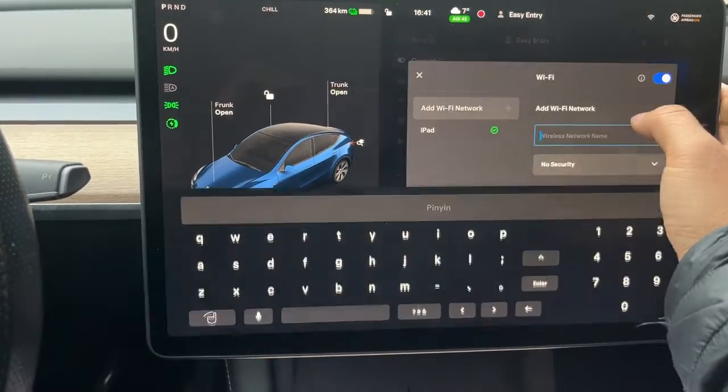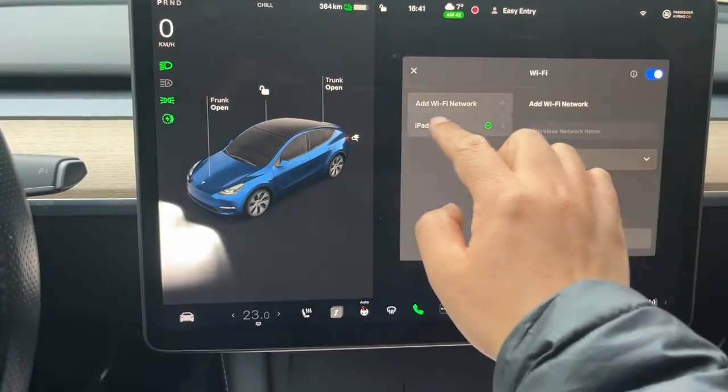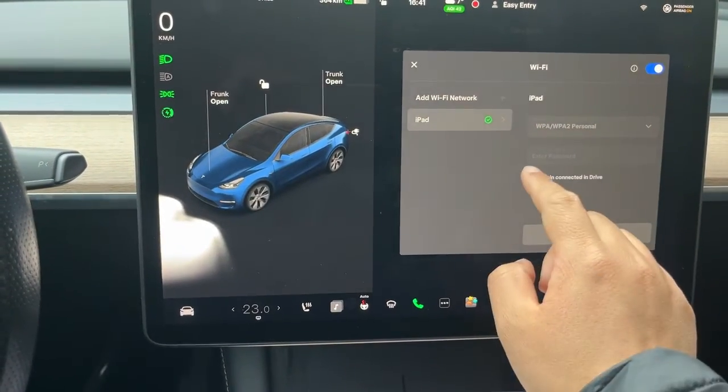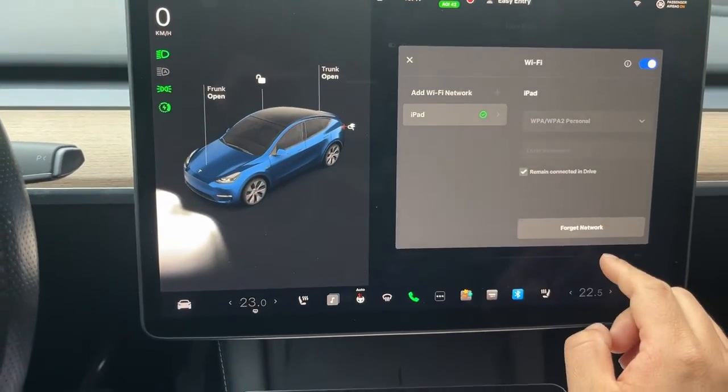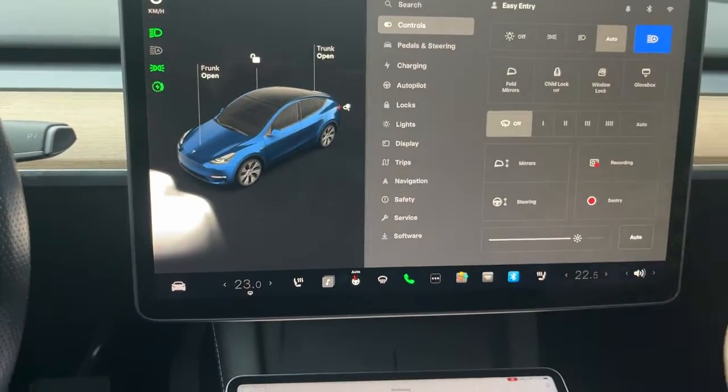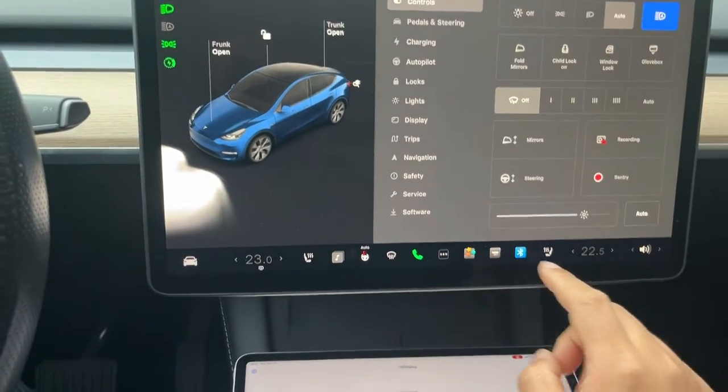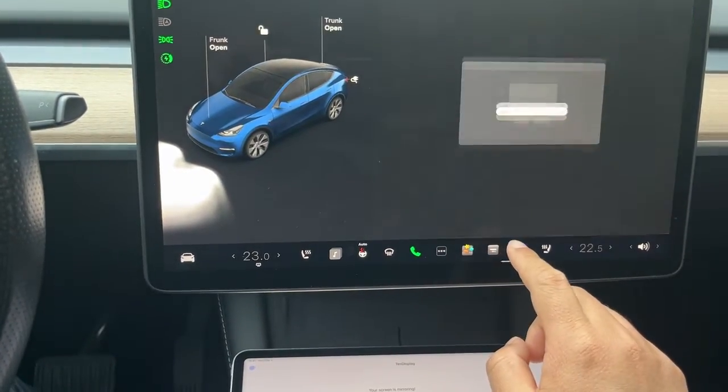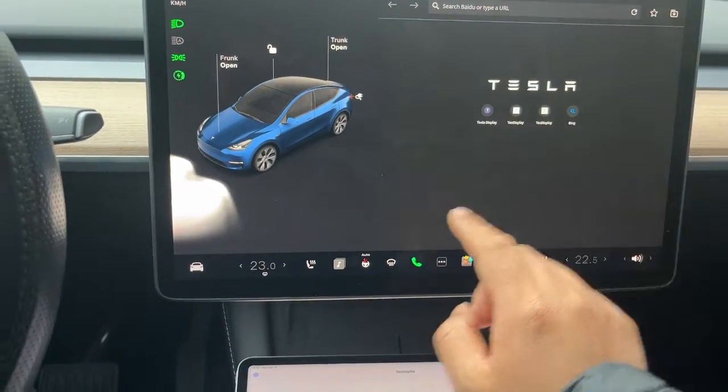After connected, we should change Wi-Fi settings. Check 'remain connected in drive.' If not checked, you cannot mirror your phone screen while driving.